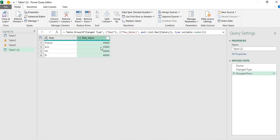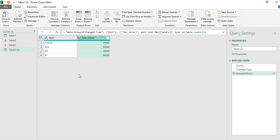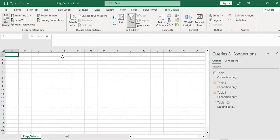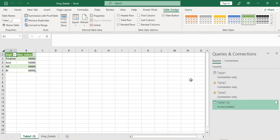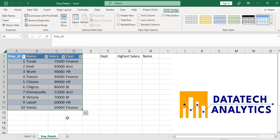You can see the results: Finance is 94,000, Accounting is 93,000, then 99,000 and 86,000. Let me load it back. I've loaded it back here. Now let me go back to my original data source to continue the analysis.